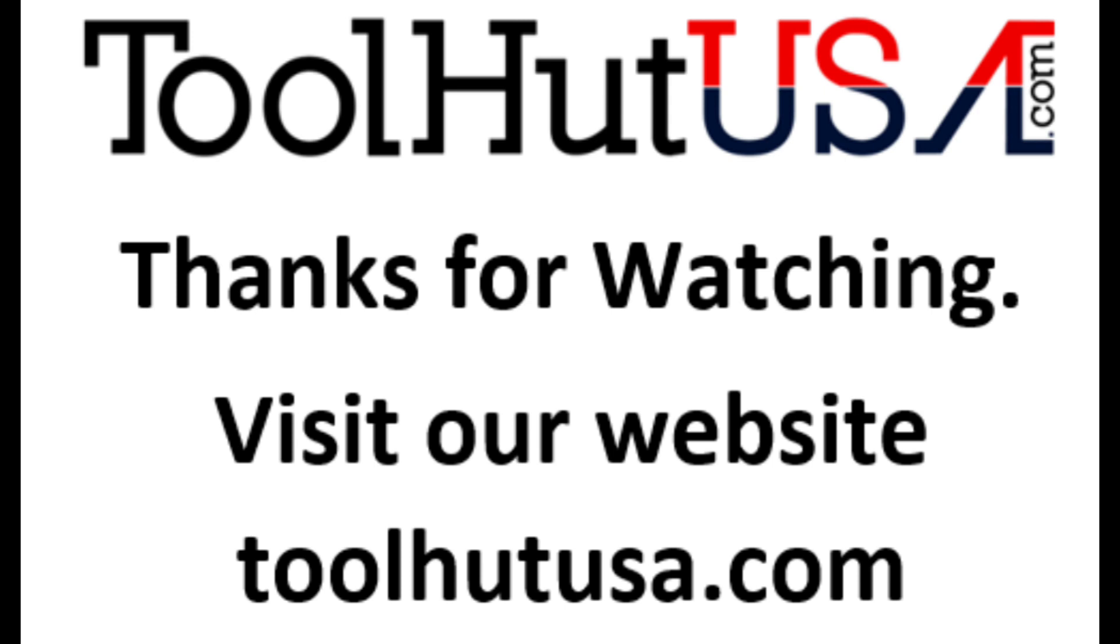Thanks for watching. Subscribe to the channel so you're going to see some more videos like this. Thumbs up, thumbs down. Hit the bell if you want to be notified when they come out. Have a great day.